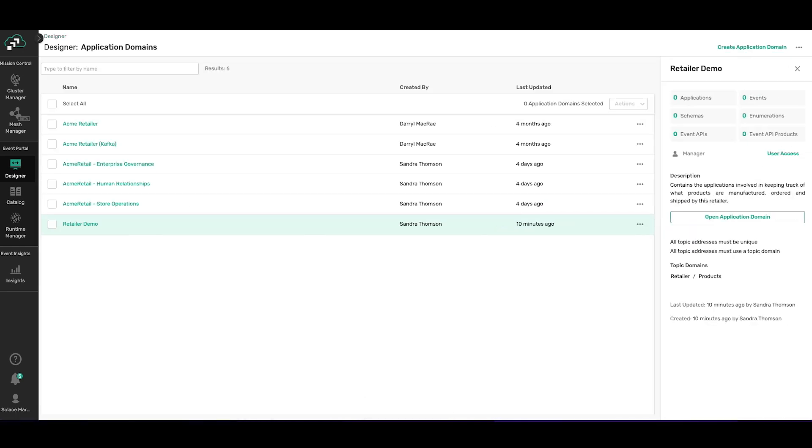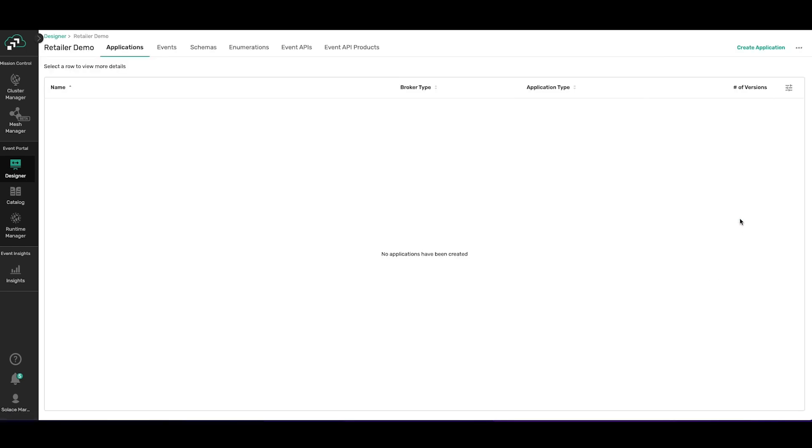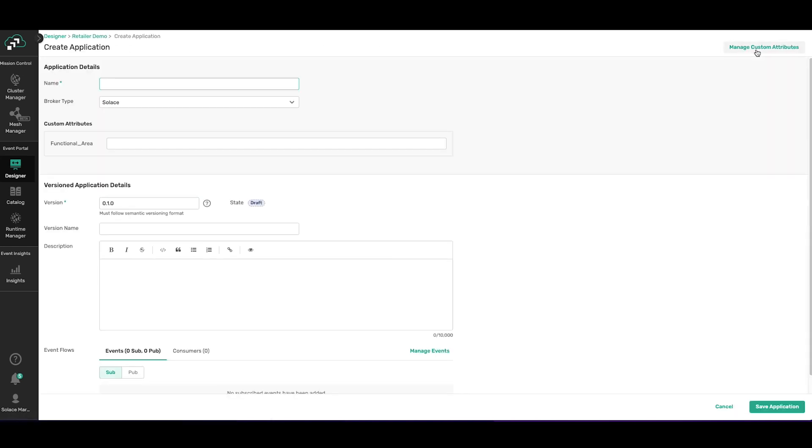Okay, you can now see Retailer Demo, which is the app domain that we just created, and that it has zero applications, events, etc. So we now need to create a new application.